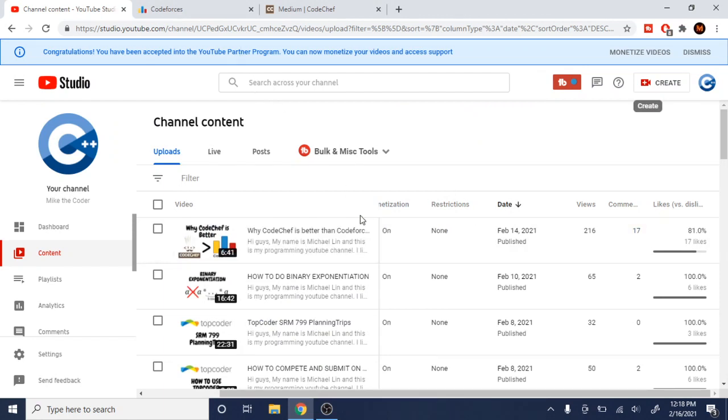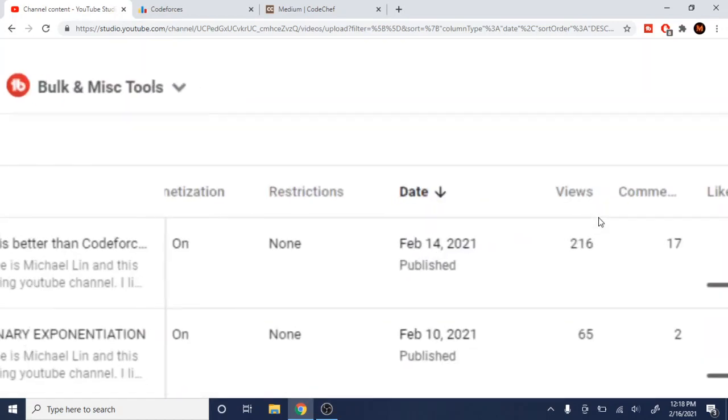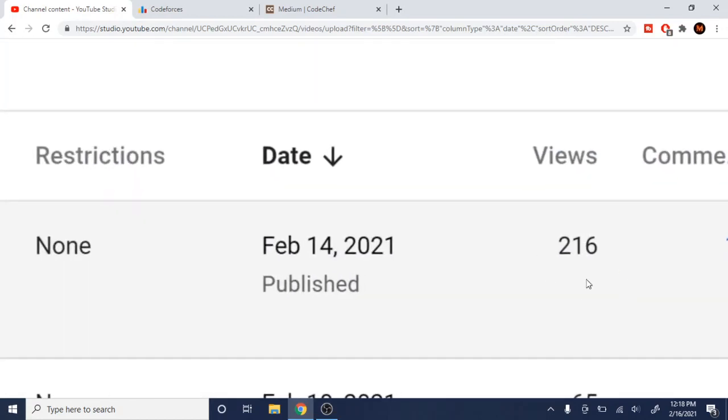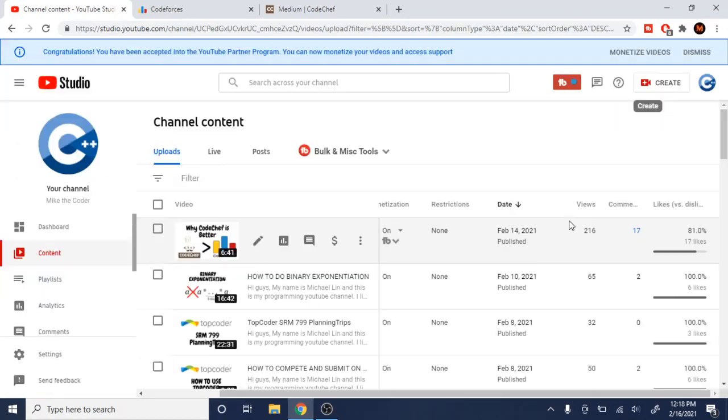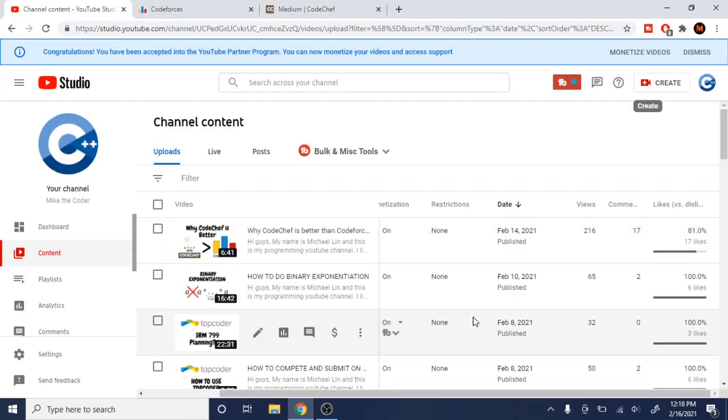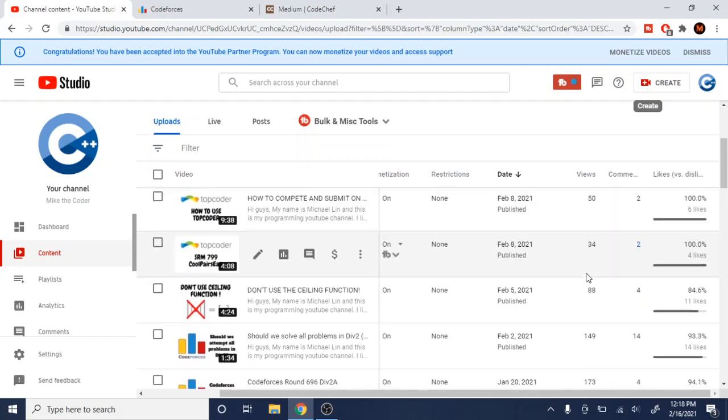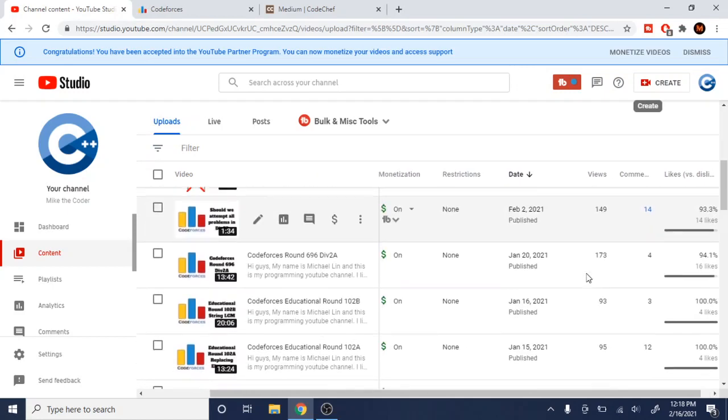So the last video that I did about Code Chef being better than Code Forces, I got a whopping 216 views. That's crazy. That's way more than all the other views that I normally get when I go over problems.